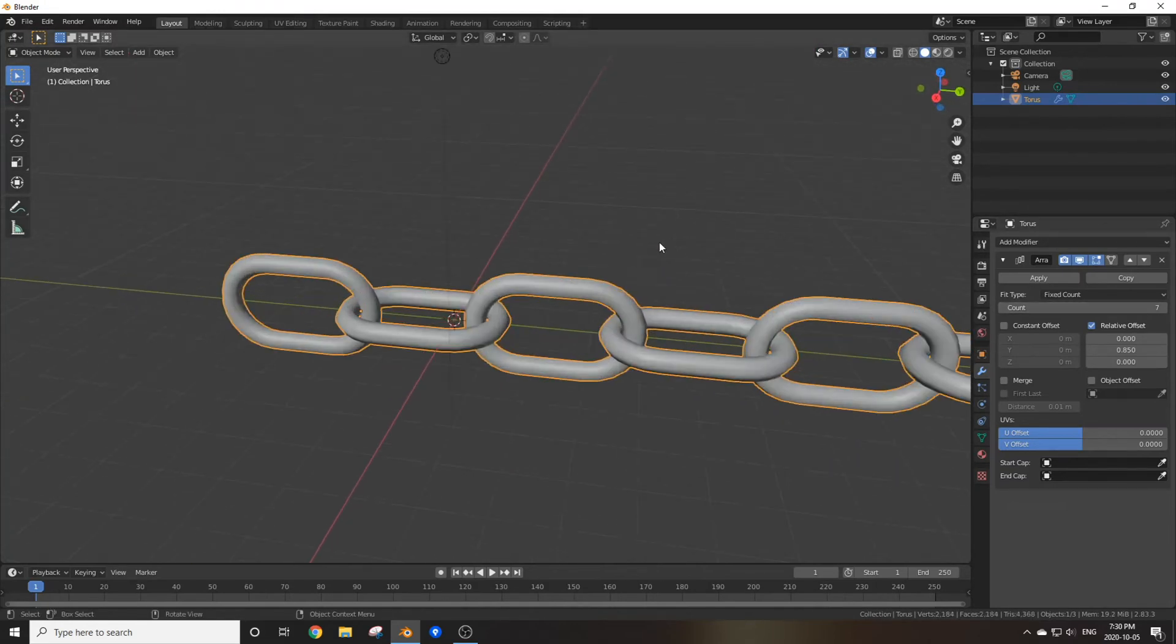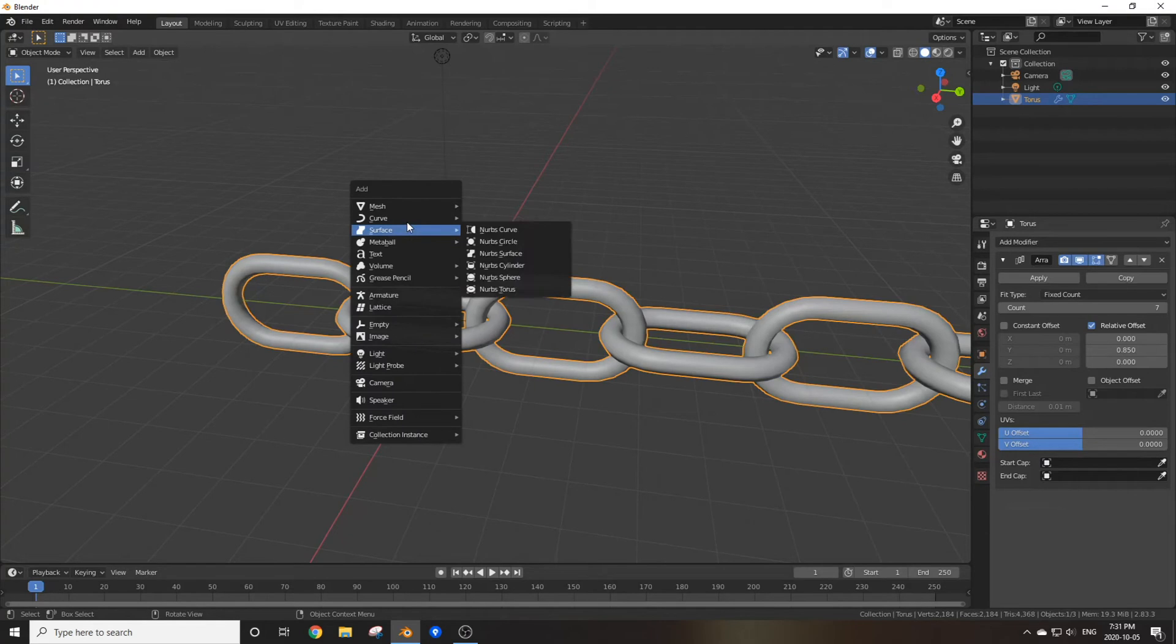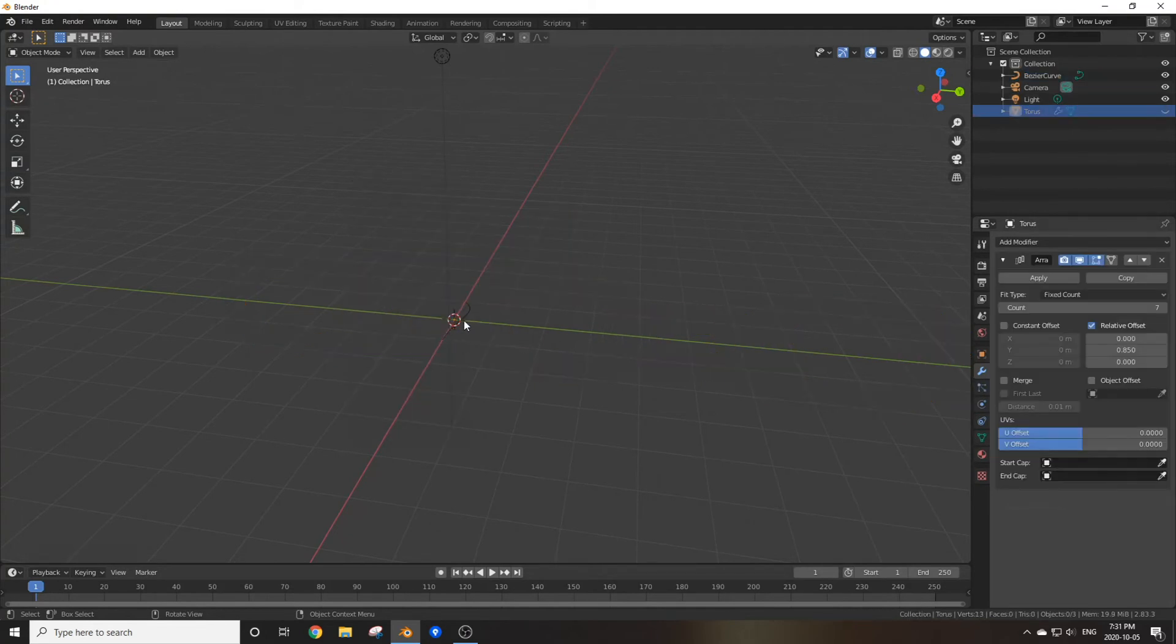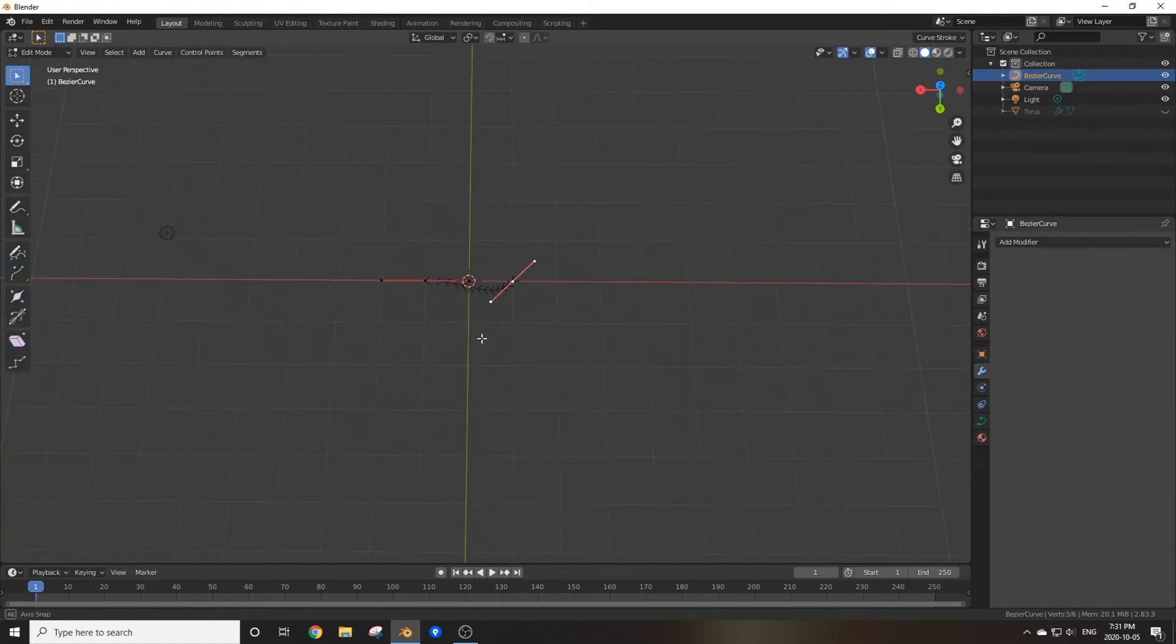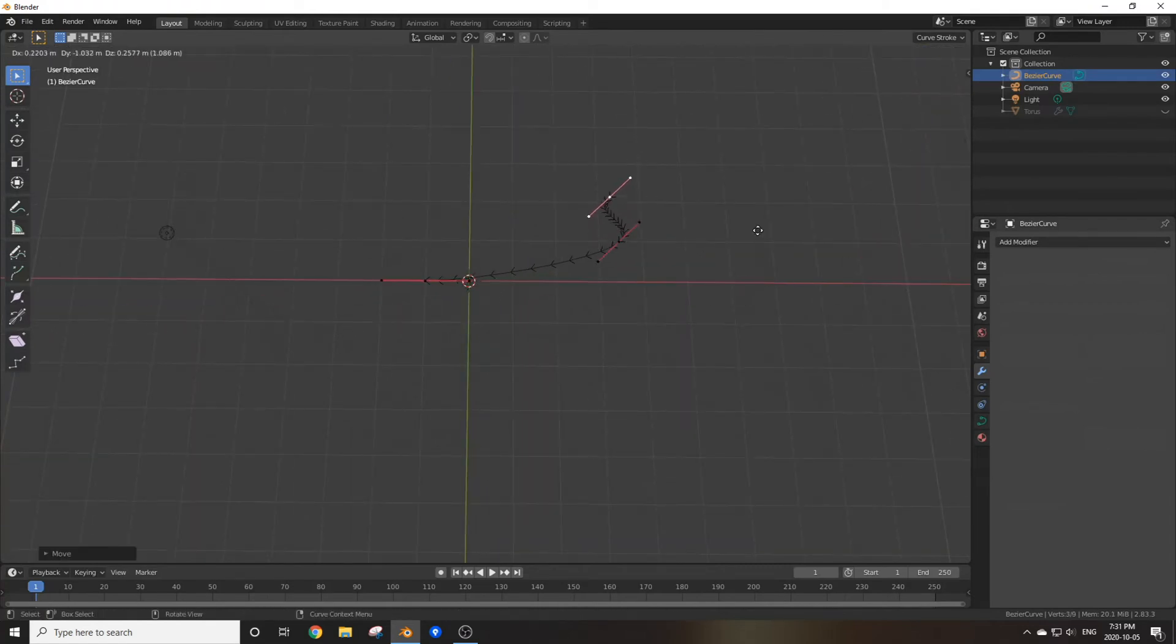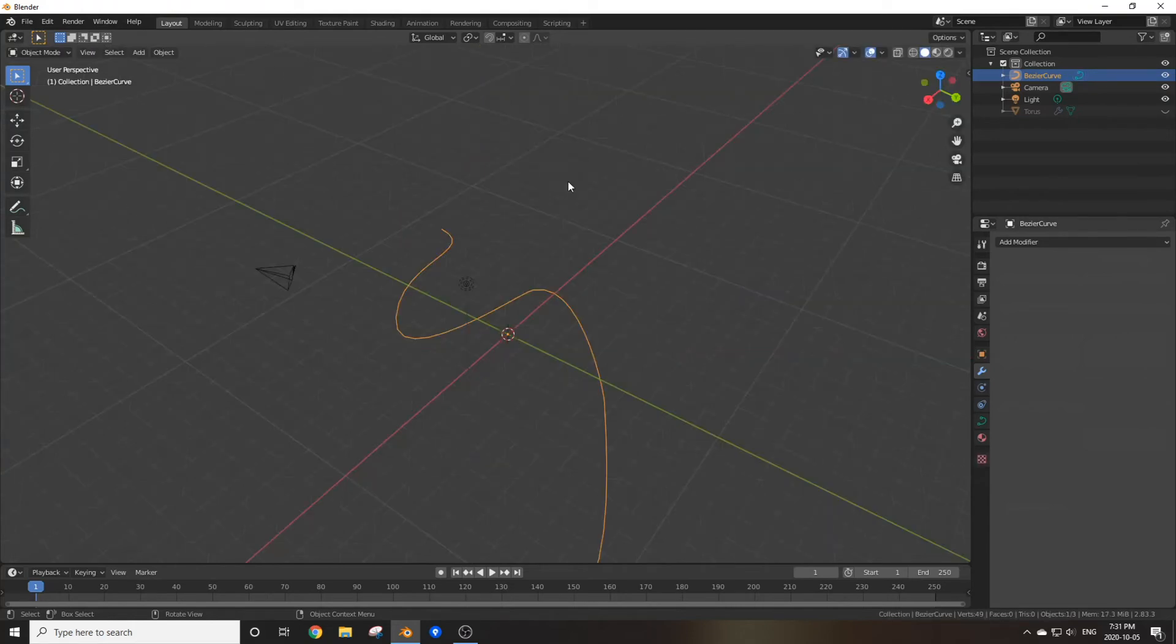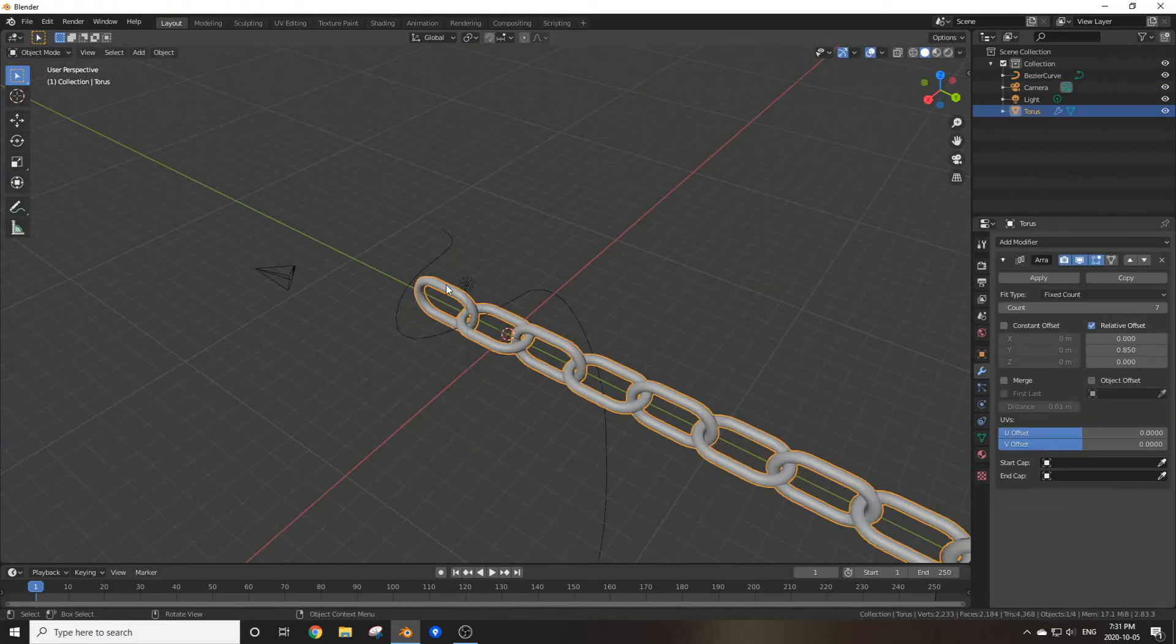But let's take this a step further. Let's say I added in a Bezier curve. I'm just going to hide this for now, move this around, extrude it a few times, and make it look pretty. There, that's a decent looking curve.